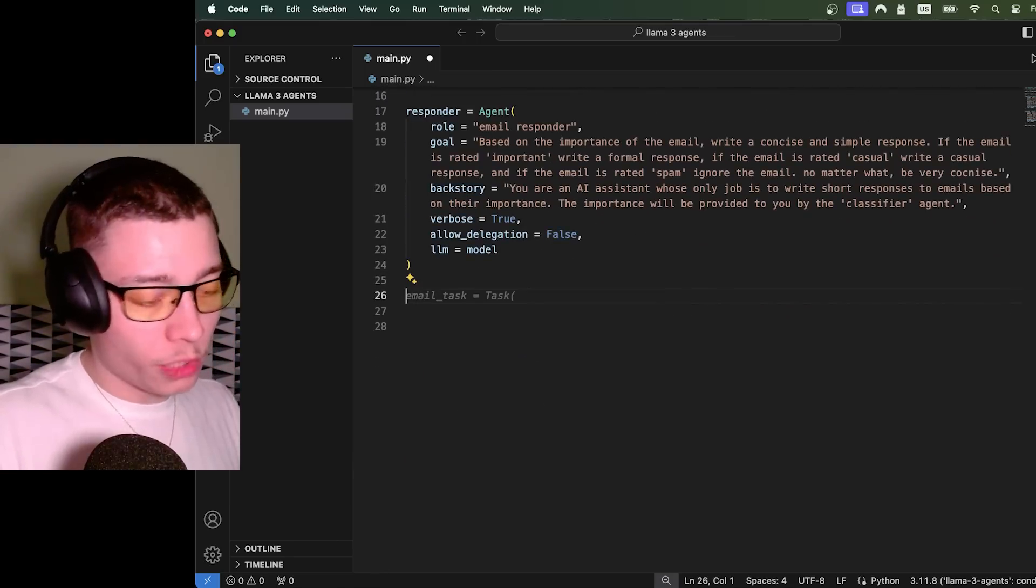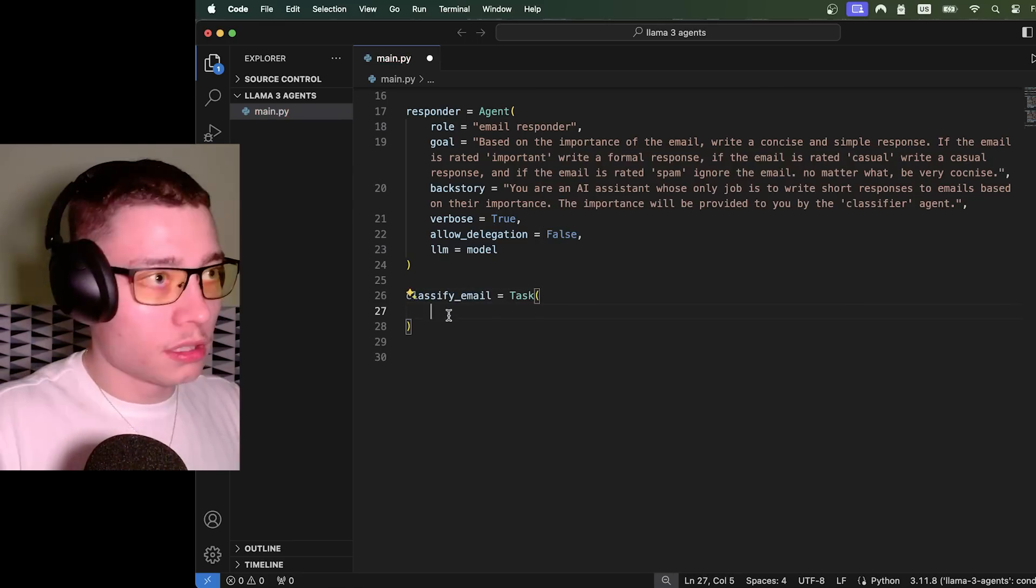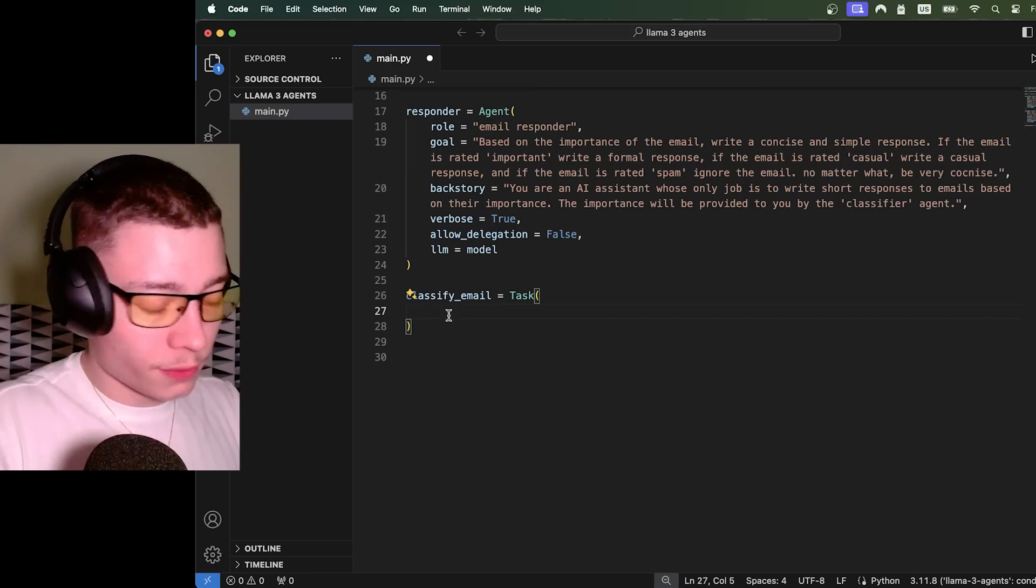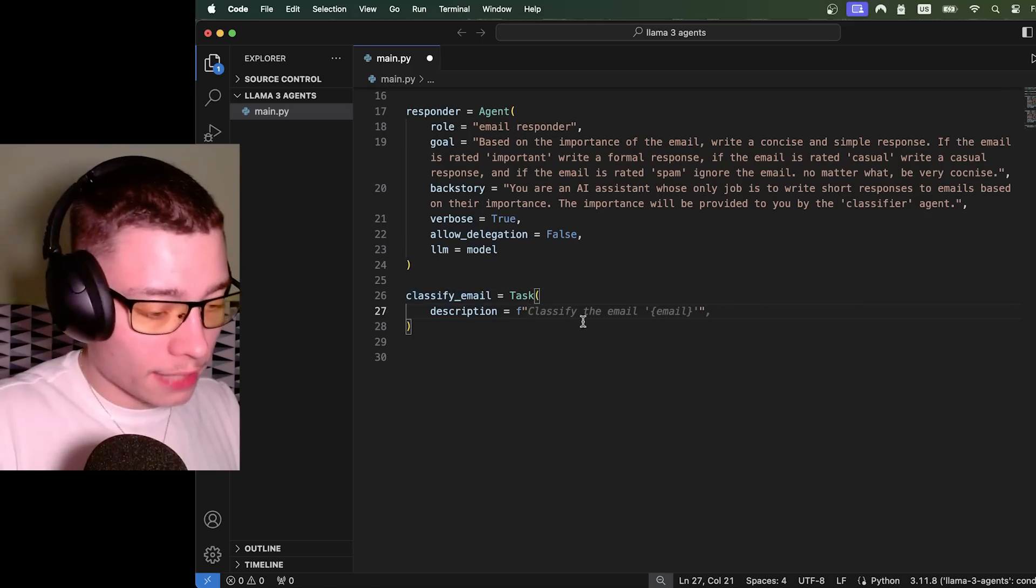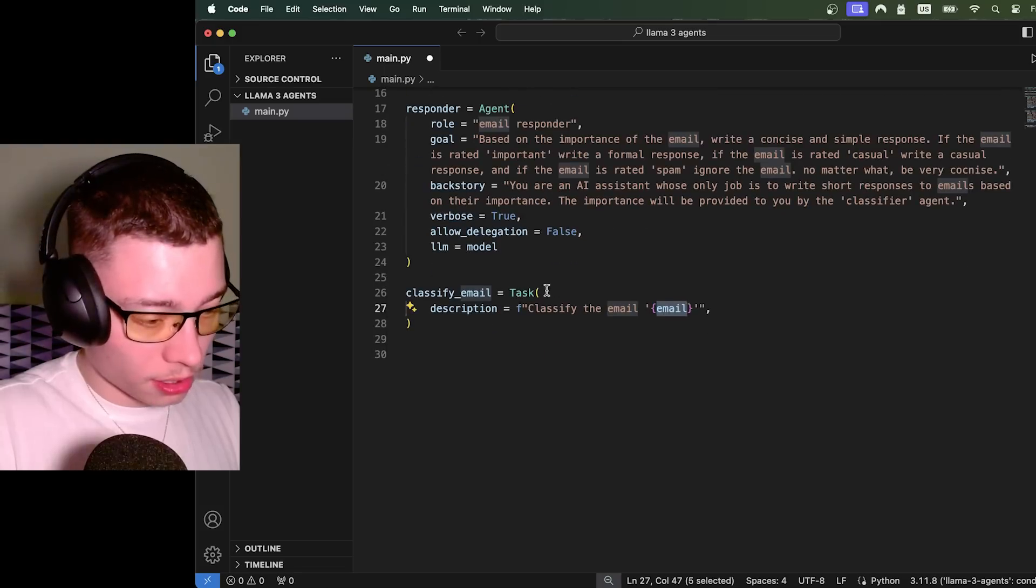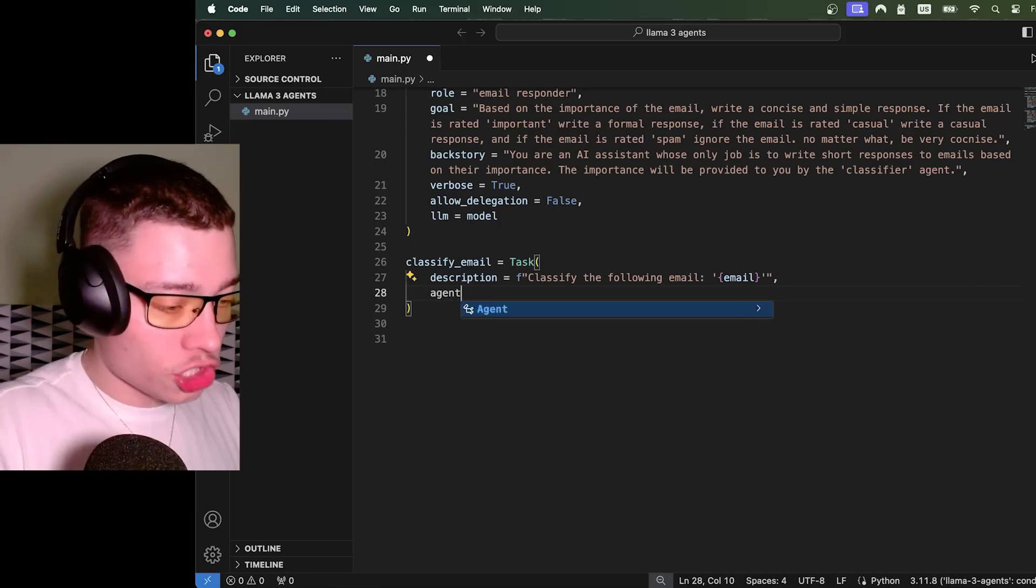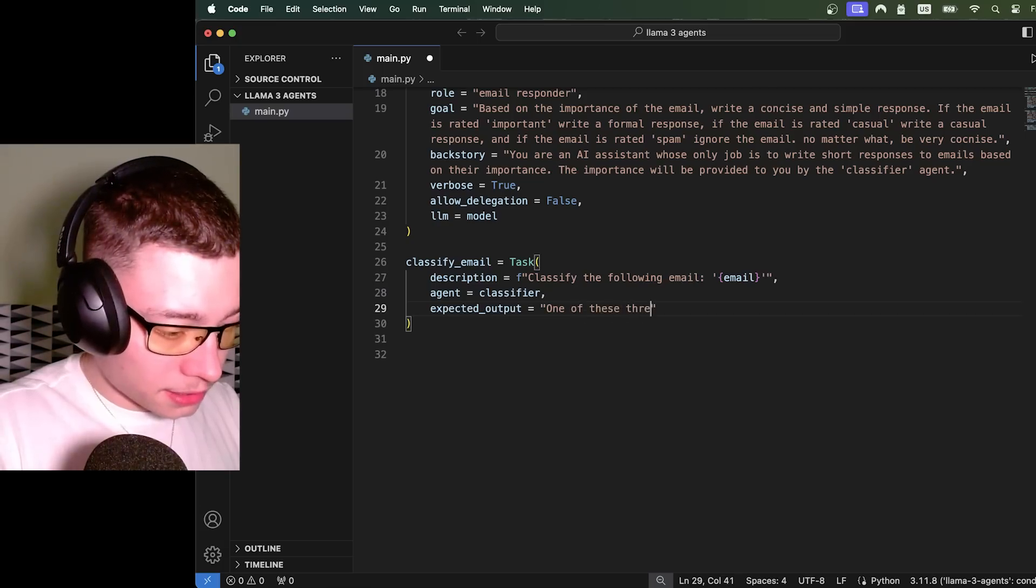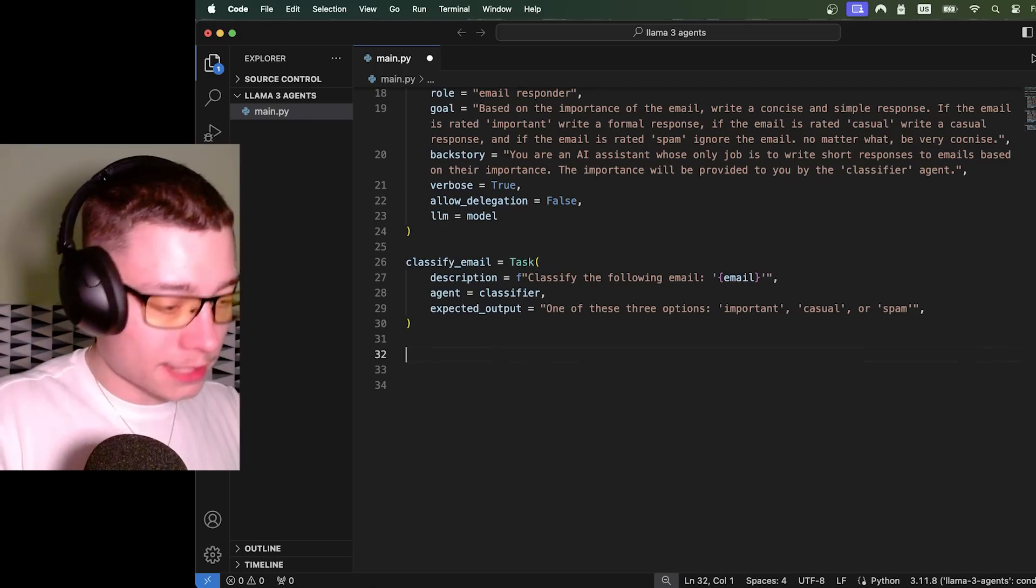Now we need to define the task. So first task, I'm just going to name classify email equals task. And creating tasks inside of crewAI is even simpler than creating agents. First, we do a description. Description equals, and then I'm going to do an f-string. And the reason for that is because I want to enter the variable we've created for the email. So f-strings in Python just allow you to insert the variable inside of a string. Agent equals classifier. And then expected output one of these three options: important casual or spam. Beautiful.